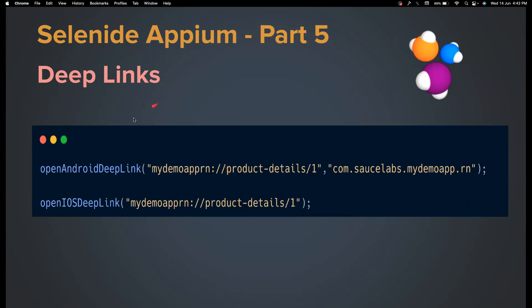And in this video, we're going to see how we can launch deep links using Selenide Appium. Again, launching deep links is one of the important things that we can do with Appium. It can greatly reduce your times of execution.